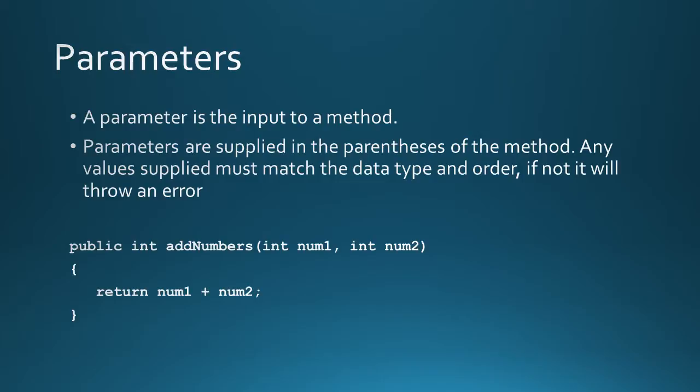Take a look at the example below. Public int add numbers. There are two parameters here: two integers, one called num1 and the other called num2. Inside the method, it will return num1 plus num2. So in main, when you call the add numbers method, you would either supply two values that are ints or you would supply two variables that have the data type of int.